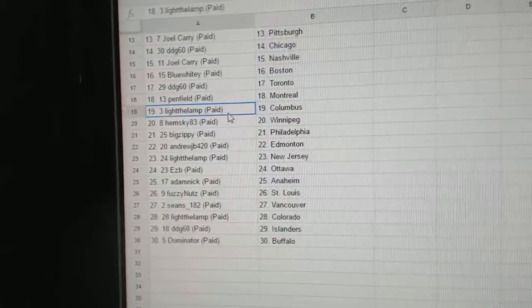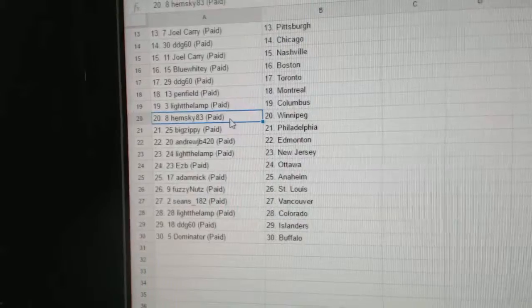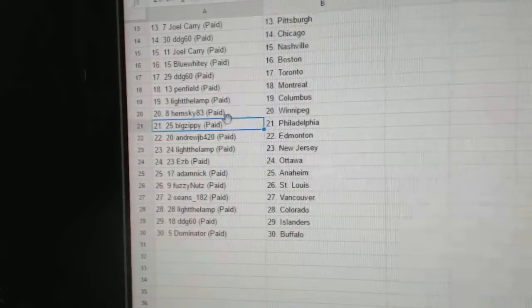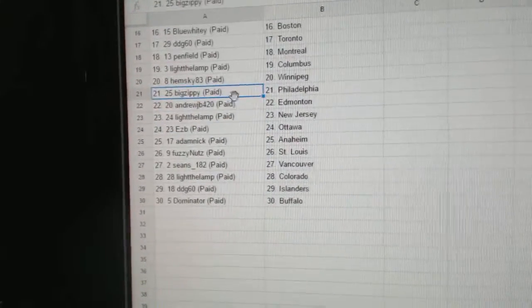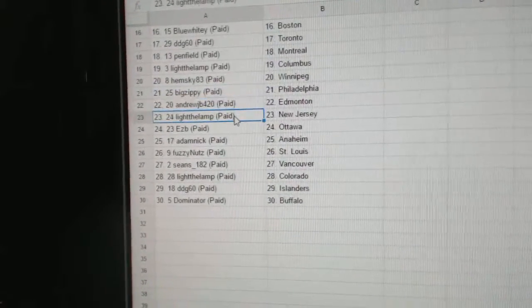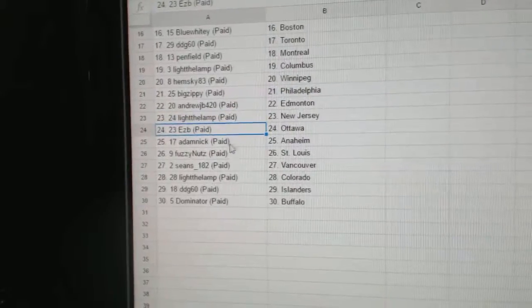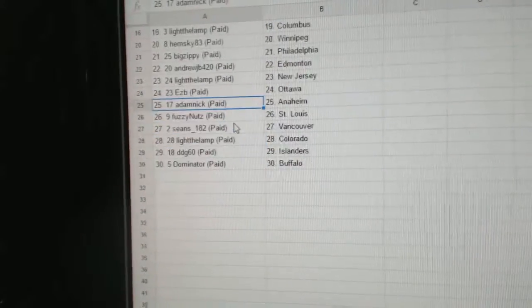Penfield, Montreal. Light the Lamp, Columbus. Hemski has Winnipeg. Big Zippy, Philly. Andrew JB's got Edmonton. Light the Lamp, New Jersey. EZB's got Ottawa.